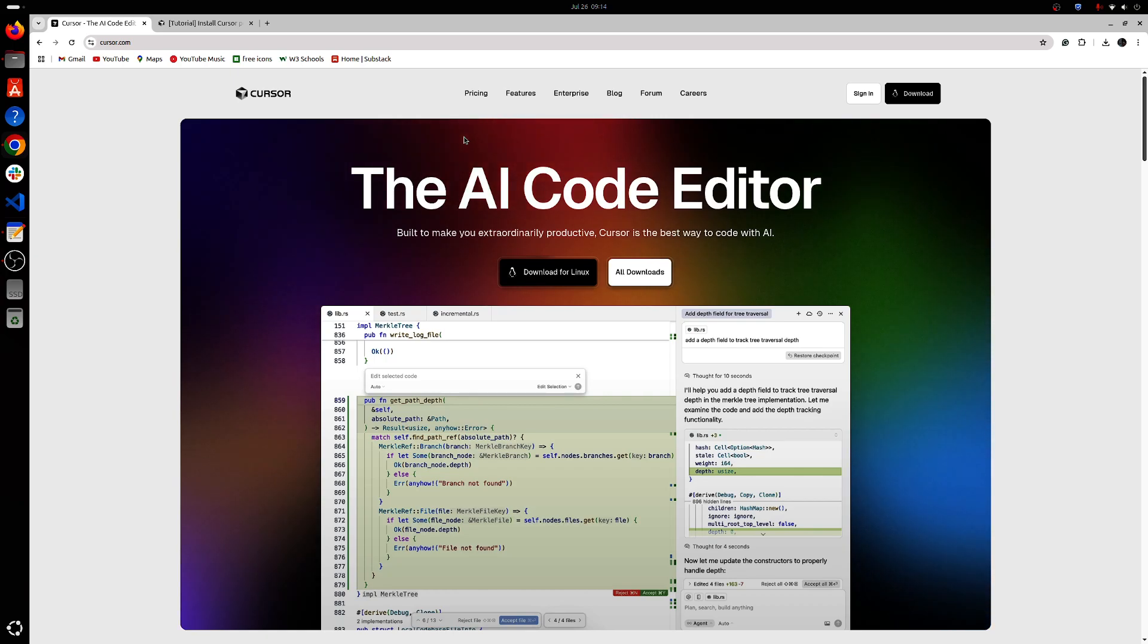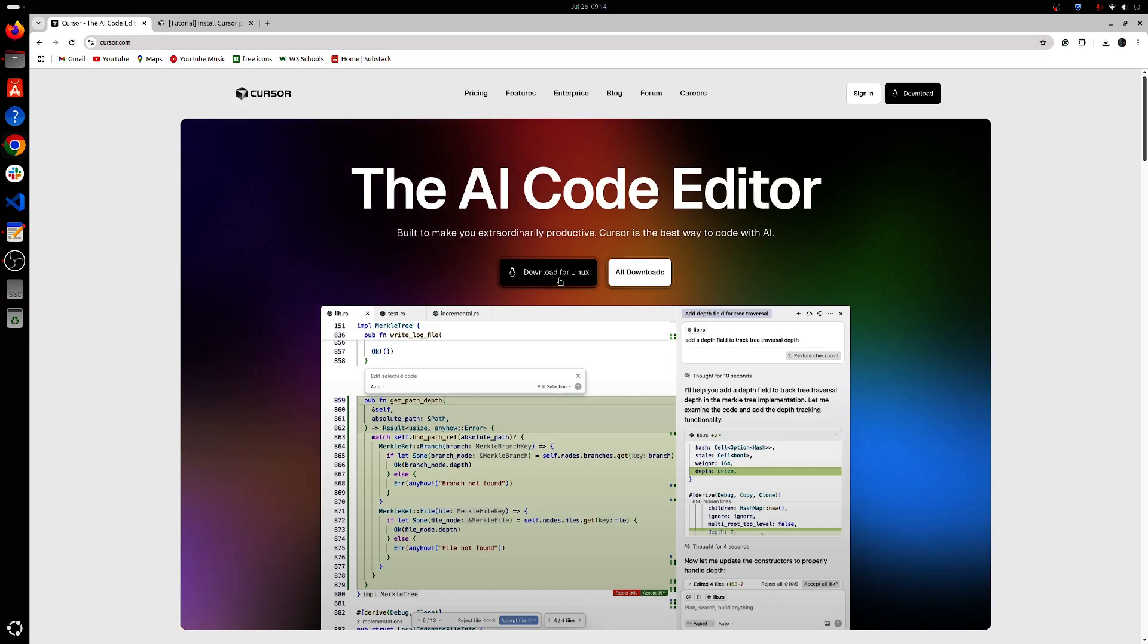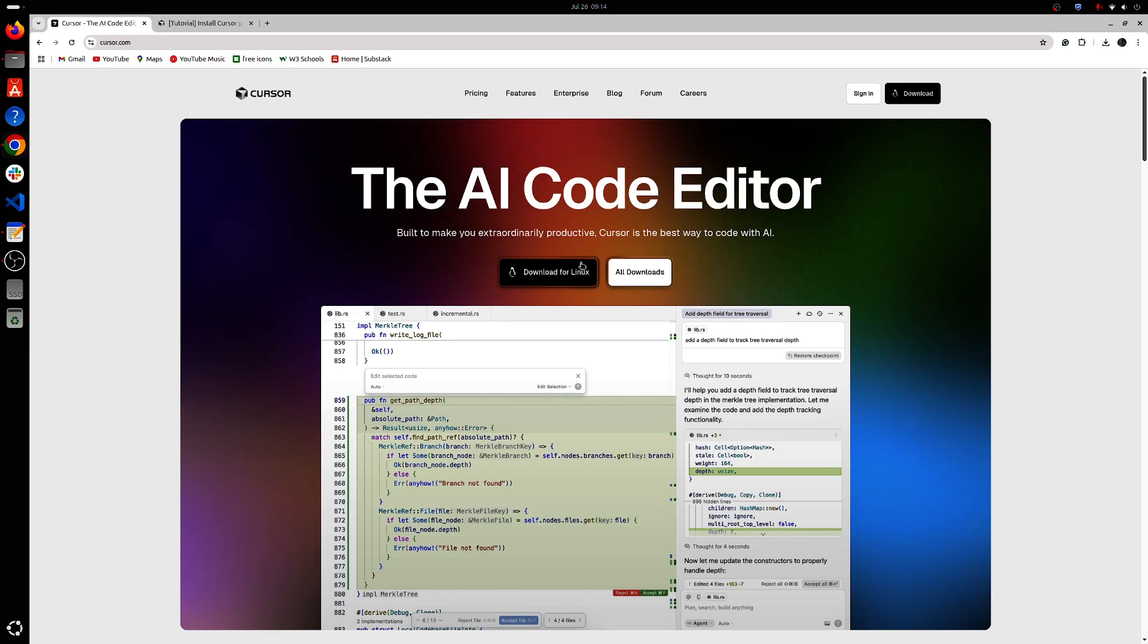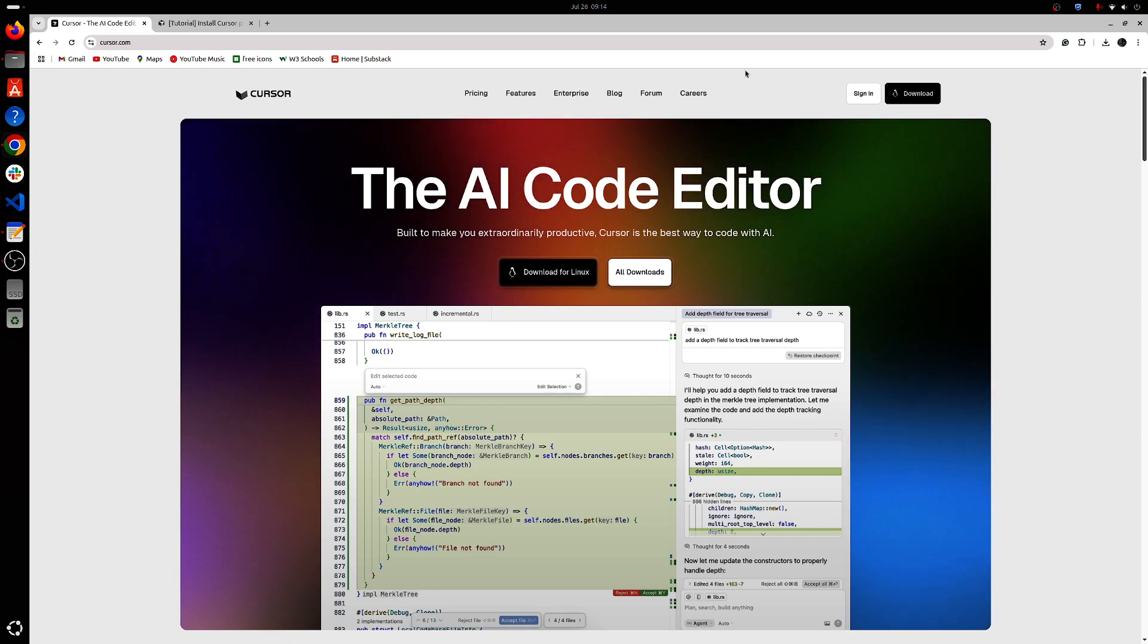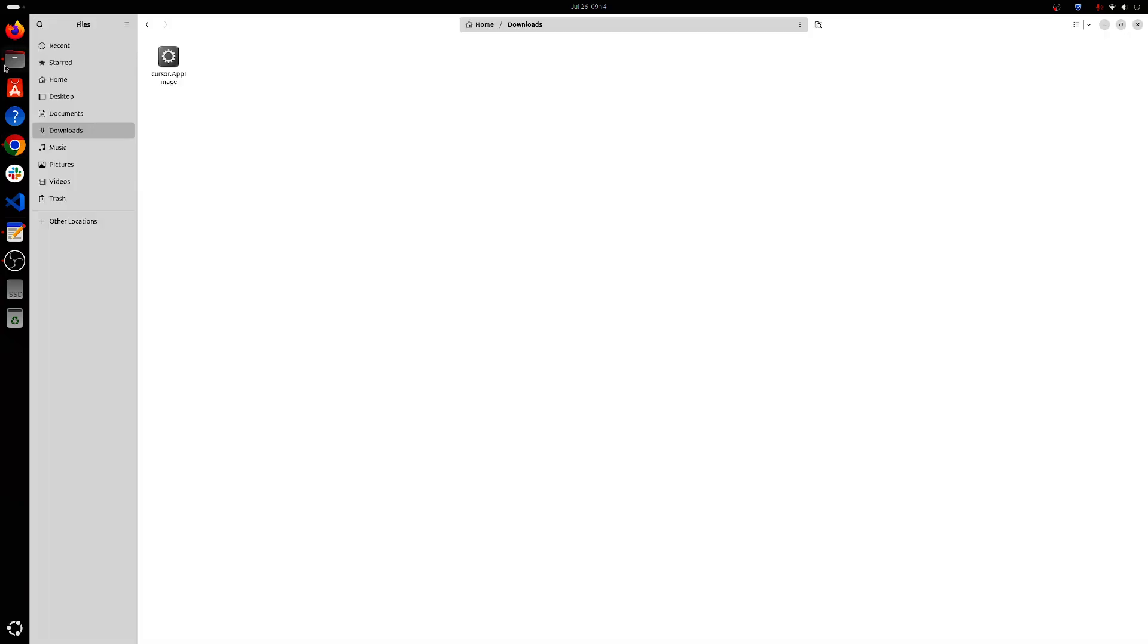To start, we'll be going to the cursor.com official website and downloading it for Linux. Download the AppImage file for Linux. In my case I've already downloaded the file and I've renamed it to Cursor.AppImage for our convenience, for making the upcoming steps easier.